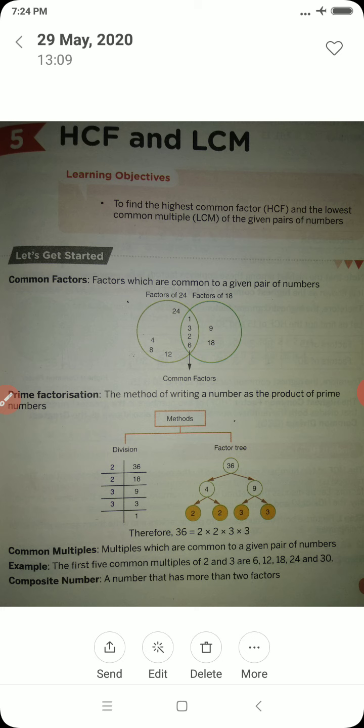What are common multiples? Multiples which are common to a given pair of numbers are said to be common multiples. Now let us come to the chapter HCF and LCM. In this class we will be only dealing with HCF, and in the next class we will come to LCM.